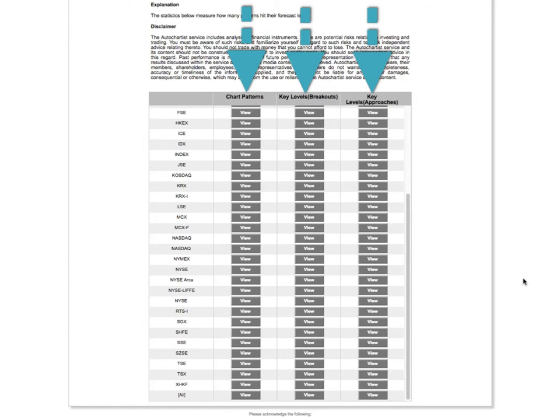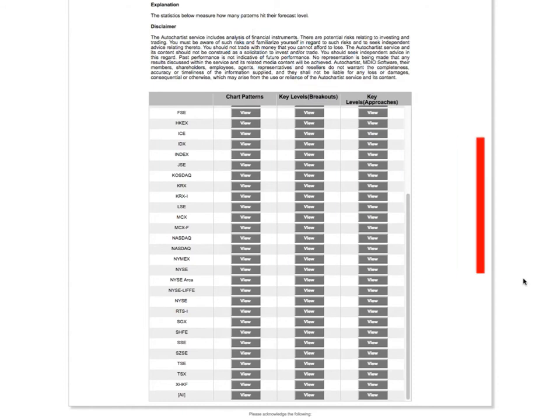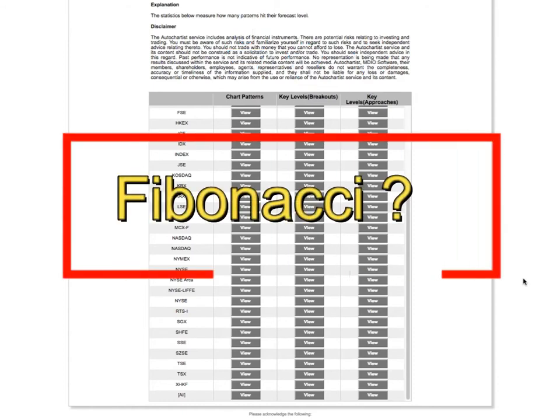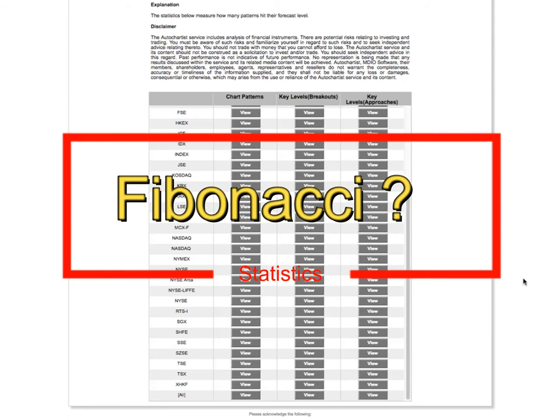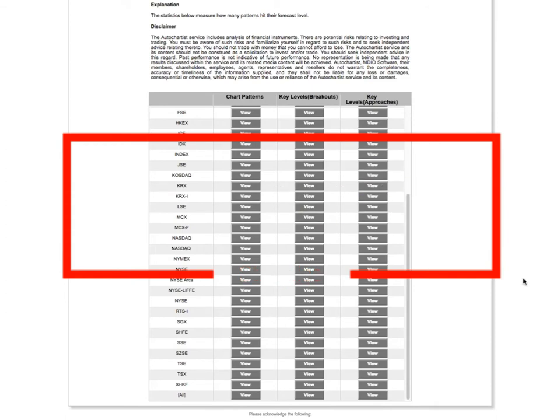The reason why we don't have a column for Fibonacci patterns is because there is simply no computationally efficient way to determine whether a Fibonacci pattern has been successful. I'm not suggesting it's not possible to code, I'm just saying we don't have the kind of resources at our disposal to do it efficiently at this time.